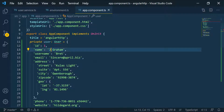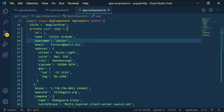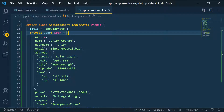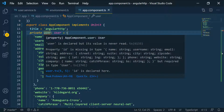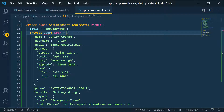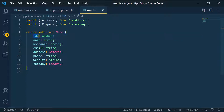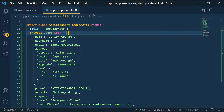We're getting an error so we need to import User with a quick fix. We don't want to send the ID because the server will generate it when saving the new resource. If we remove the ID we get a type error, so we go into the interface and add a question mark to make the ID optional. Now we can omit the ID without any complaints.